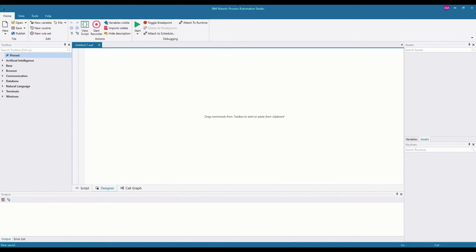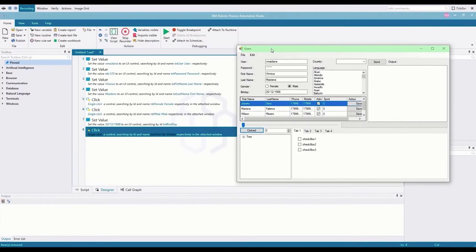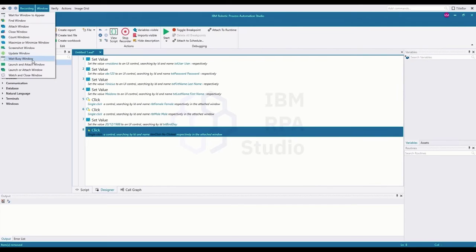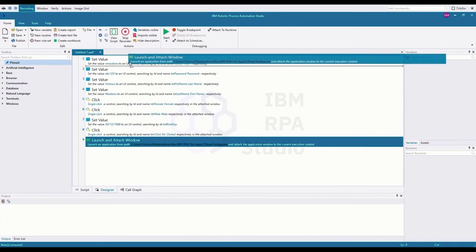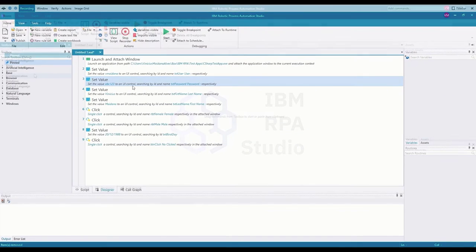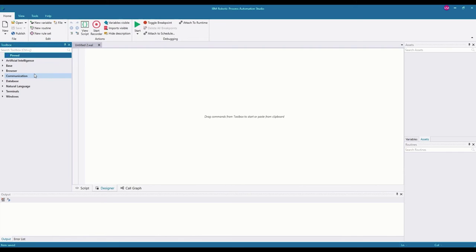Before we begin actually automating anything, I want to talk a little bit about concepts. If you are familiar with Windows automation in IBM RPA, or if you have watched our recorder series of videos about Windows automation, you may remember that we need to launch and attach a window to the execution context of the bot so it knows which window it should be looking at. The same goes for web automation, but for web automation we don't attach any specific application — we only attach a browser instance.